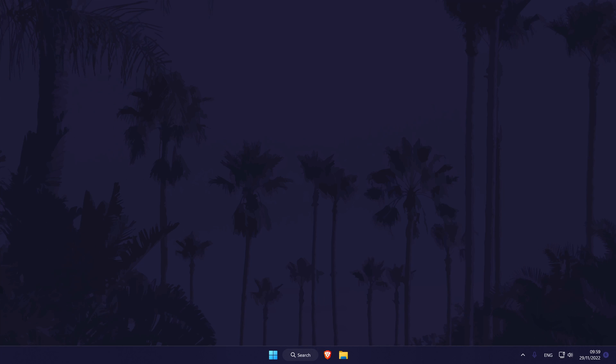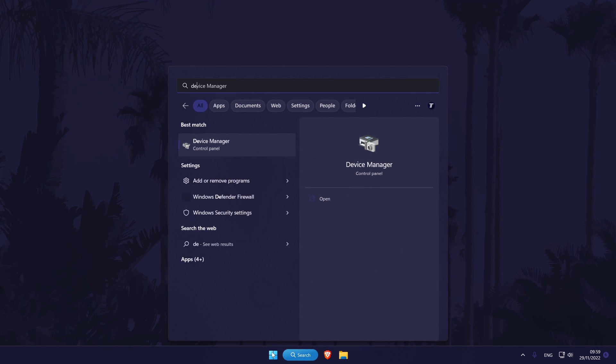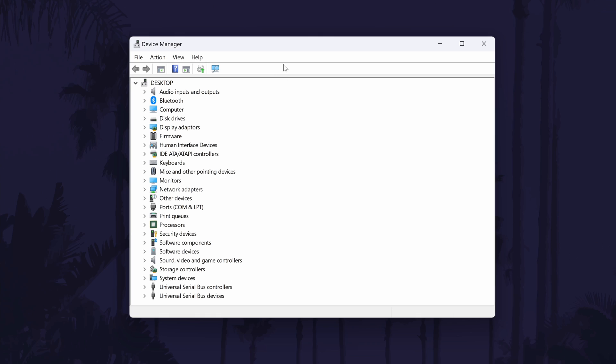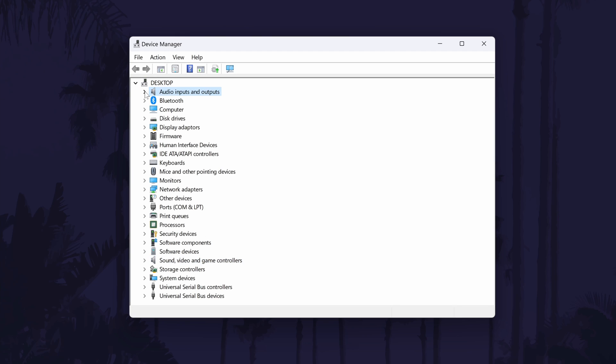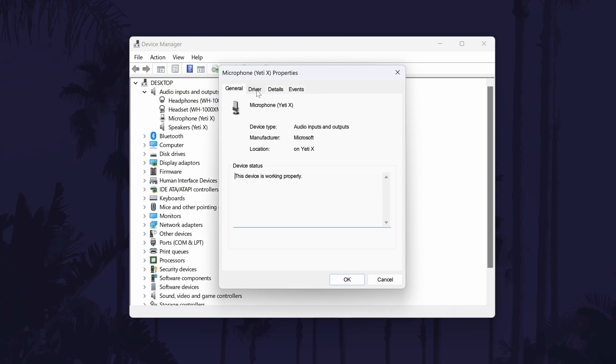We'll now try disabling and then re-enabling the device. We can also check for driver updates too. Search for device manager in the search bar and then when this opens, look in either the audio inputs and outputs section or the sound, video and game controllers section for your microphone. Once you've found it, double click on it and go to the driver tab. First, select disable in here and then wait a few moments and select enable. Try your mic again now.